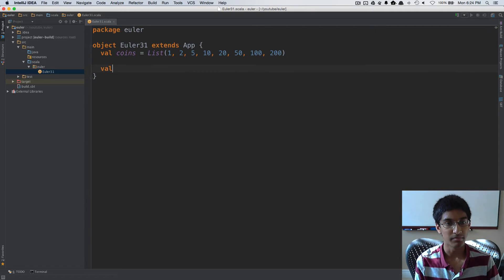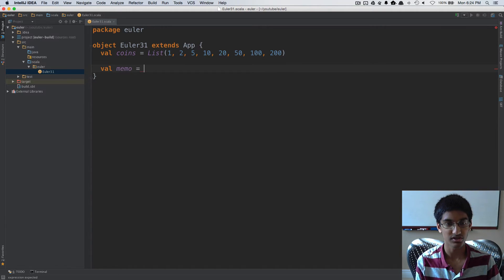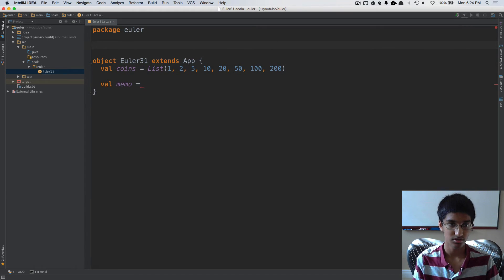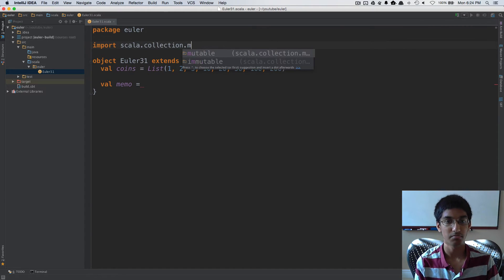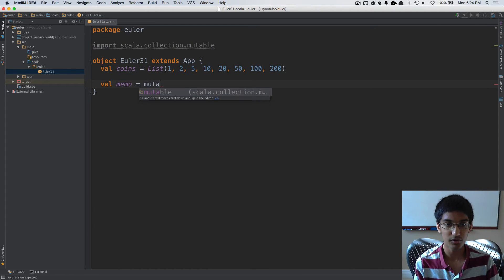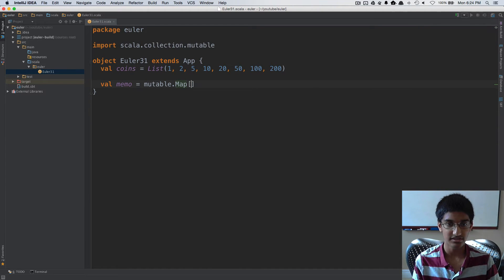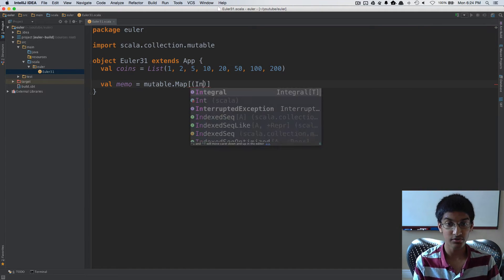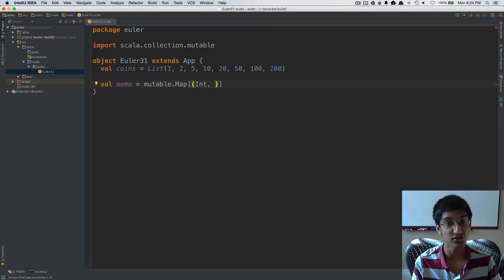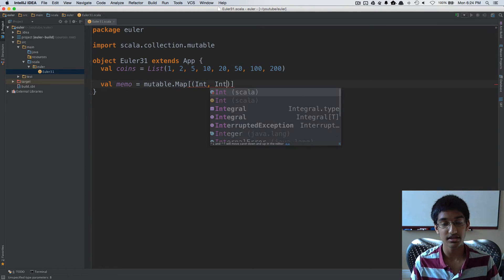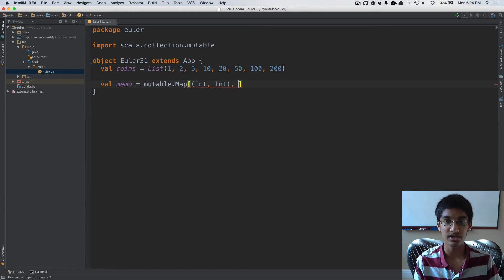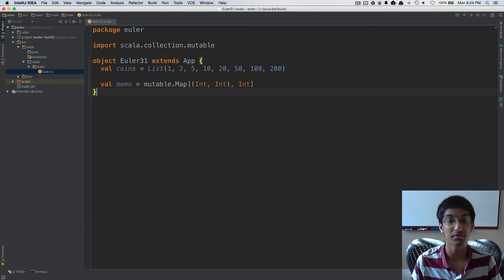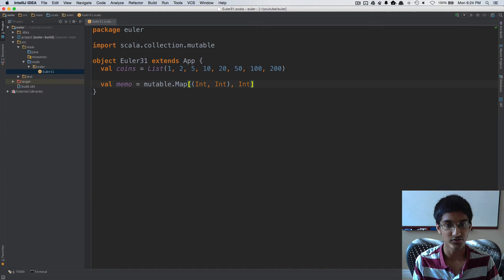Now we're going to create our memo, where we're going to store the previously computed values. I'm going to import scala.collection.mutable and create a mutable map. This is going to take two integers: the first one represents how much change we need to make, and the second is the lowest denomination coin we've used. It's going to return an int of how many ways there are to make that amount of money.